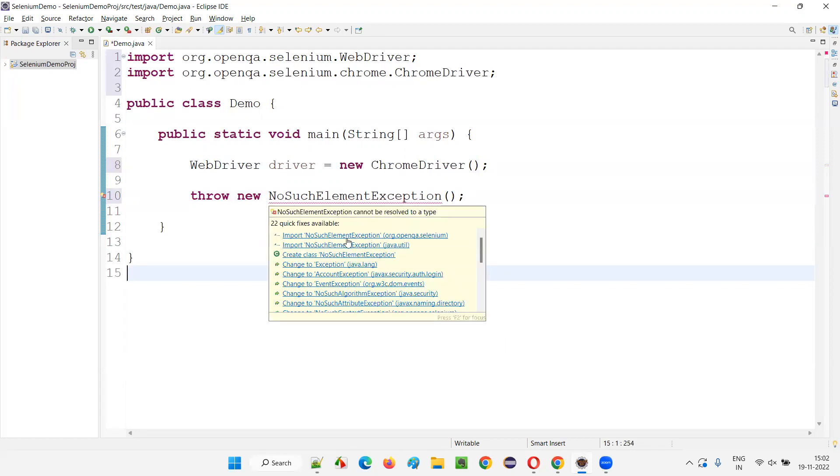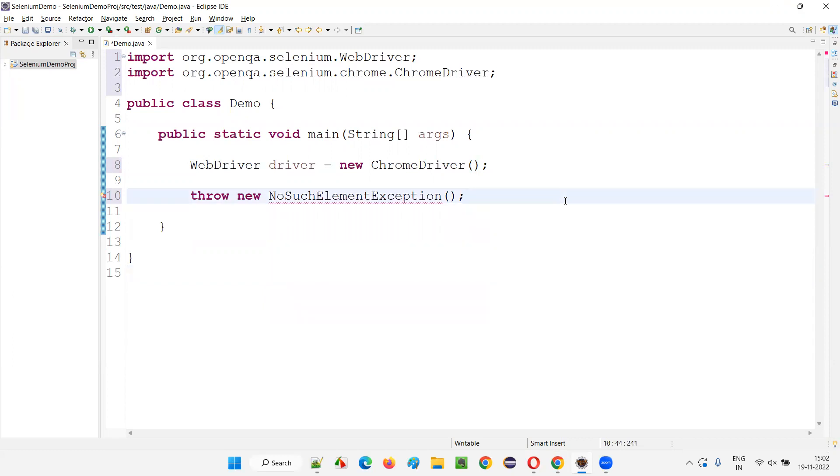You see: import NoSuchElementException from Java, import NoSuchElementException from Selenium. Two are there. In this case also, if you try the shortcut, Ctrl+Shift+M shortcut, there's no problem with this.